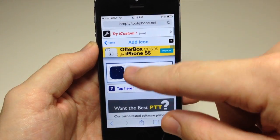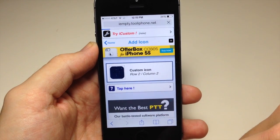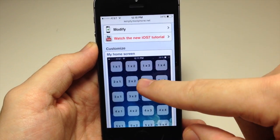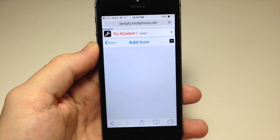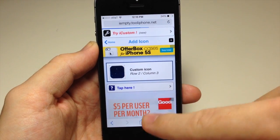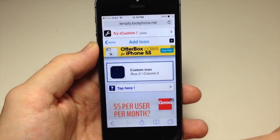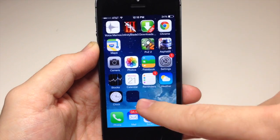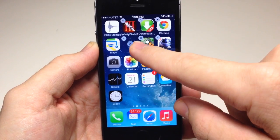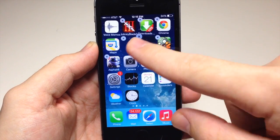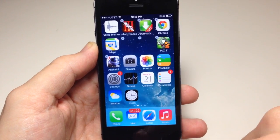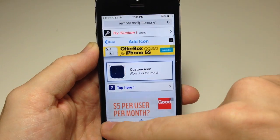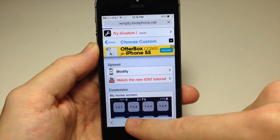Let's do that again. Go back into Safari, scroll down, and tap 2x3. Tap the share panel, Add to Home Screen, tap Add, then get into wiggle mode and place it in position.